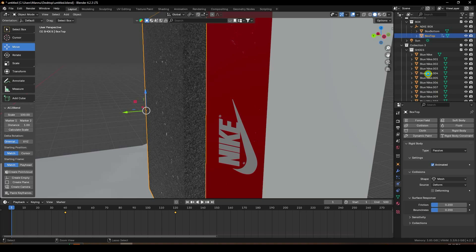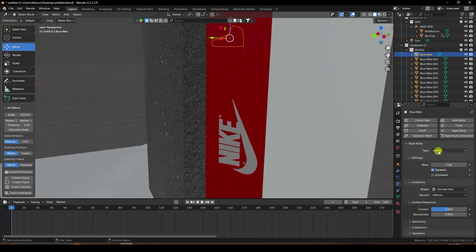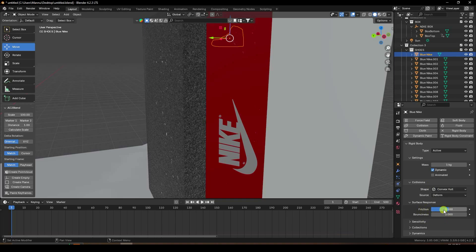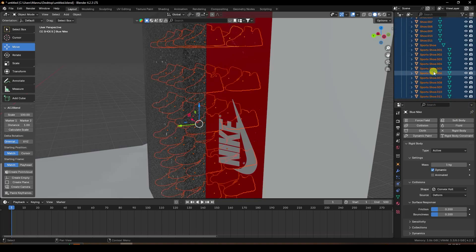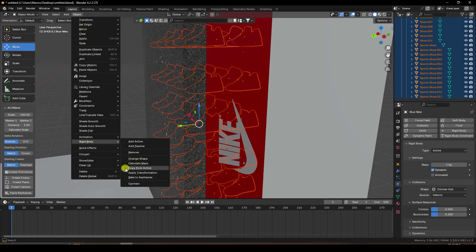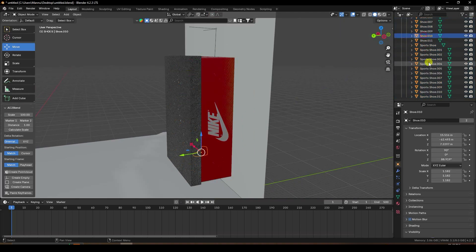Next, select this shoe — only the first shoe model — and rigid body check. Type: active. Shape: use convex hull, check. Friction 0.2, bounce 0.2. Now I'll apply the same rigid body tag on all shoe models. Select the first one, go to the last, select all shoes, and go to here — object, go to rigid body, and use copy from active, check. I've applied the same rigid body setting on all shoe models.